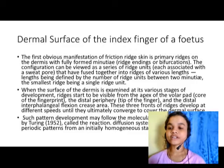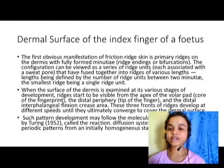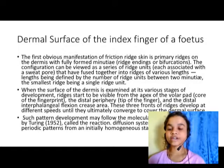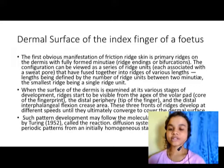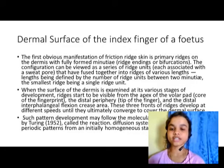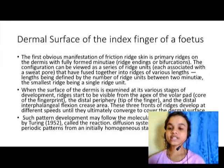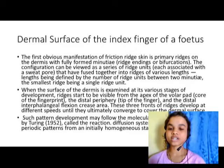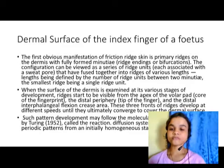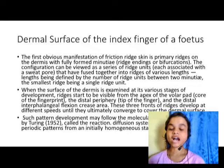When the surface of the dermis is examined at various stages of development, ridges start to be visible from the apex of the volar pad — that is from the core of the fingerprint — to the distal periphery and the distal interdigital flexion crease area. The three fronts of the ridges develop at different speeds until they ultimately converge to cover the dermis surface.